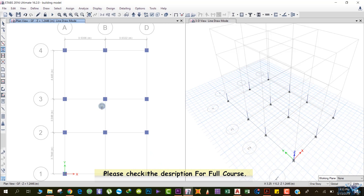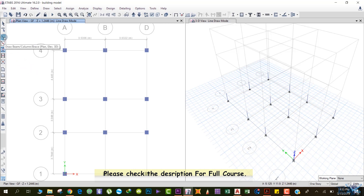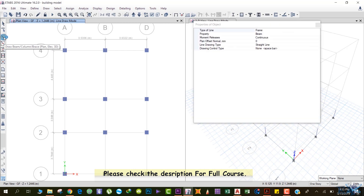After drawing columns at the ground floor, now we'll draw the ground floor beams. There are various ways to draw a beam. The first method: select the Draw Beam Column option and left-click. The dialog box appears — property is beam, movement release is continuous. Other settings we will see in the next section.